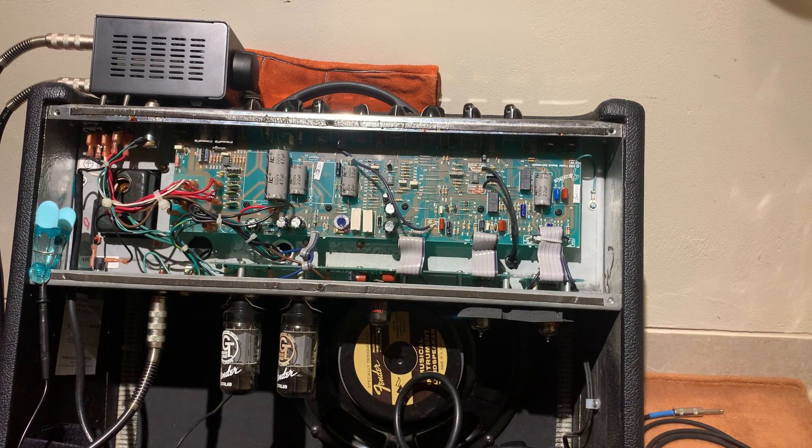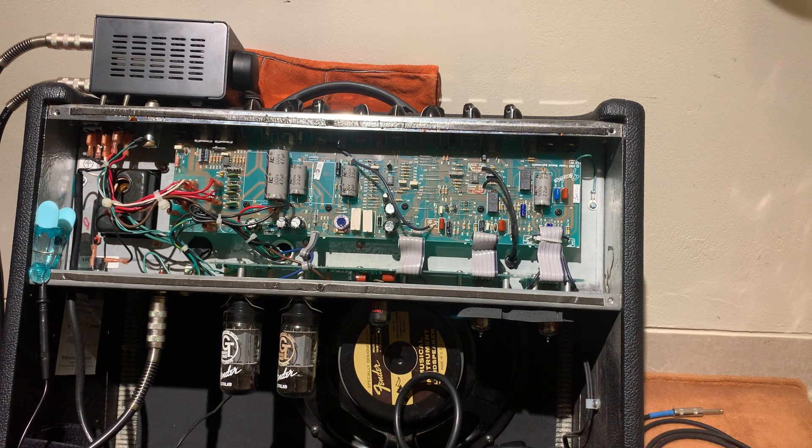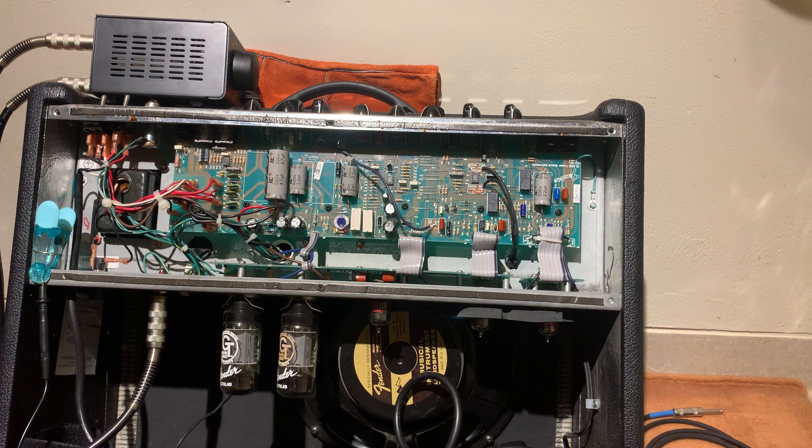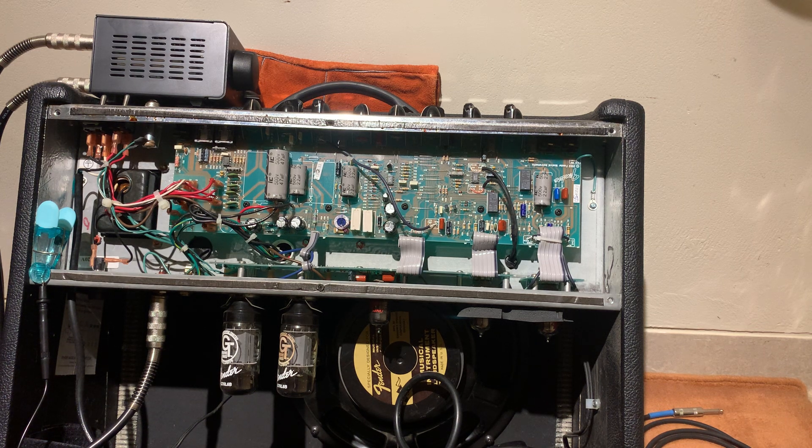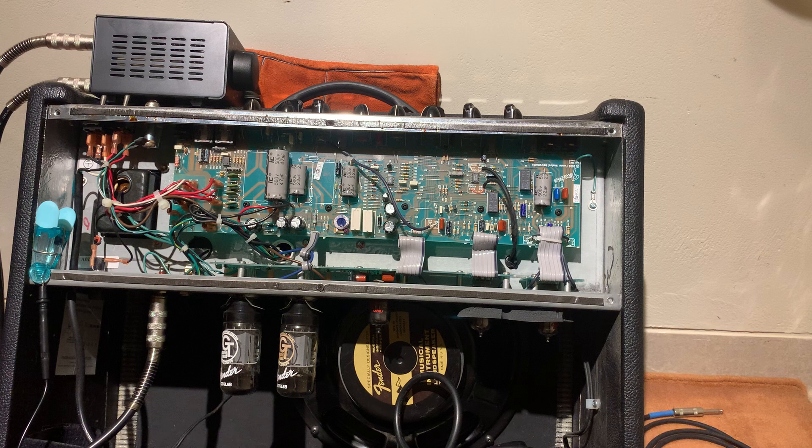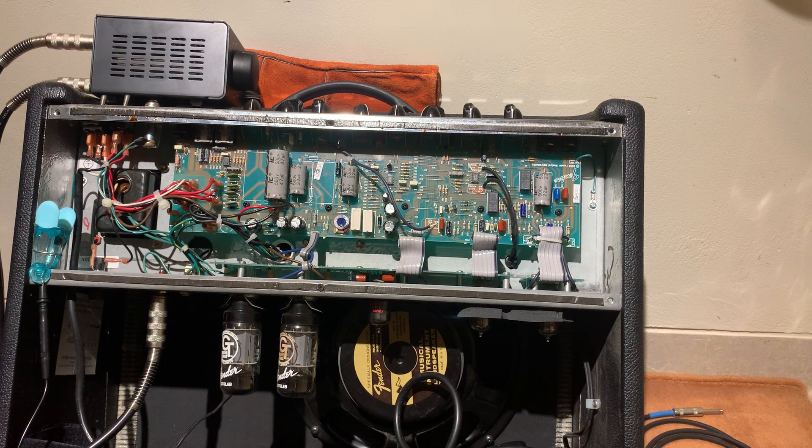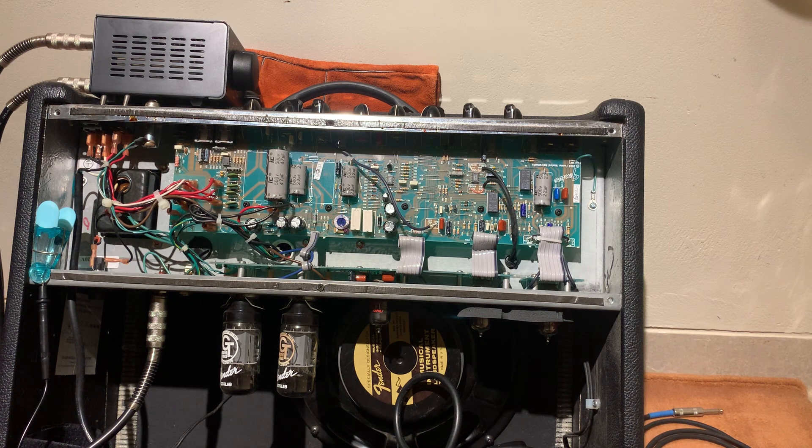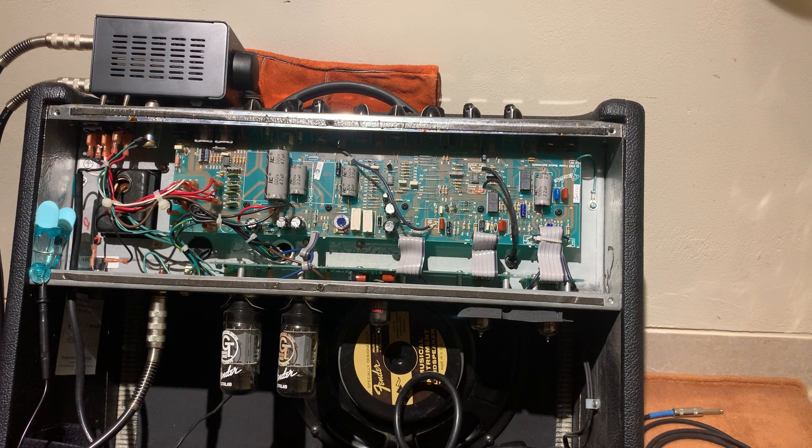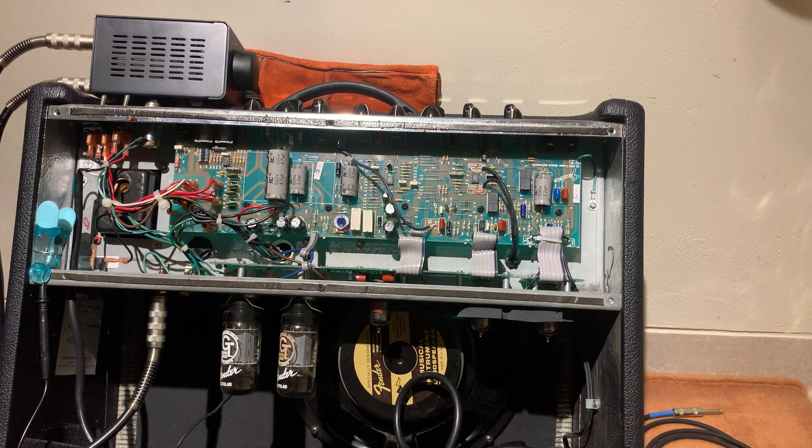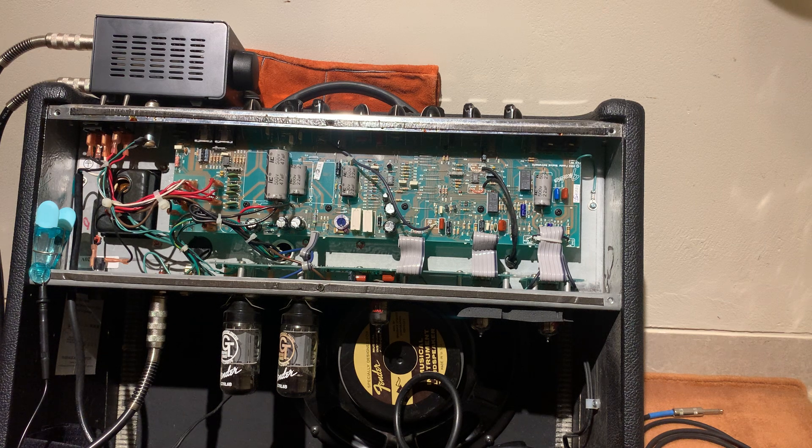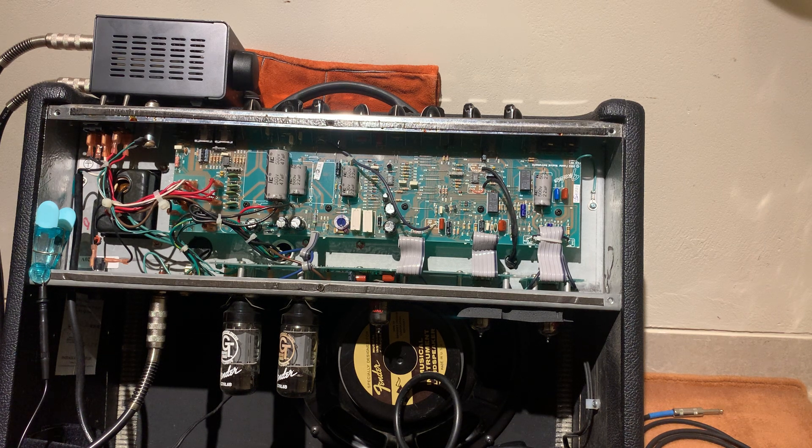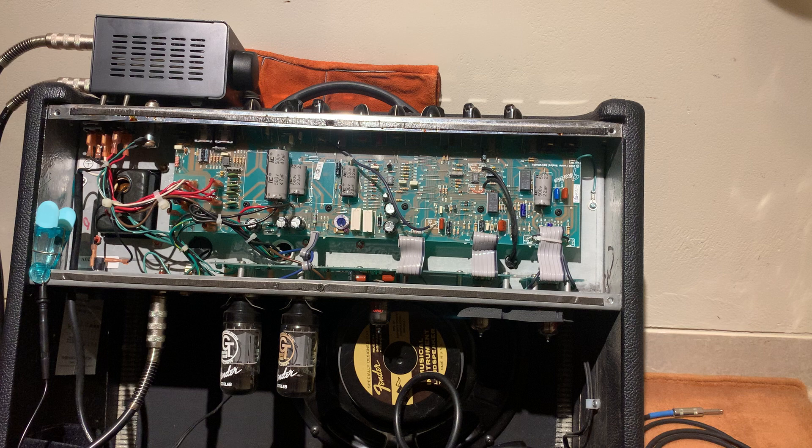I'm going to share my experience trying to bias my Fender Hot Rod Deluxe amp based on a guide I found on the web named the Unofficial Hot Rod Deluxe Owners guide.